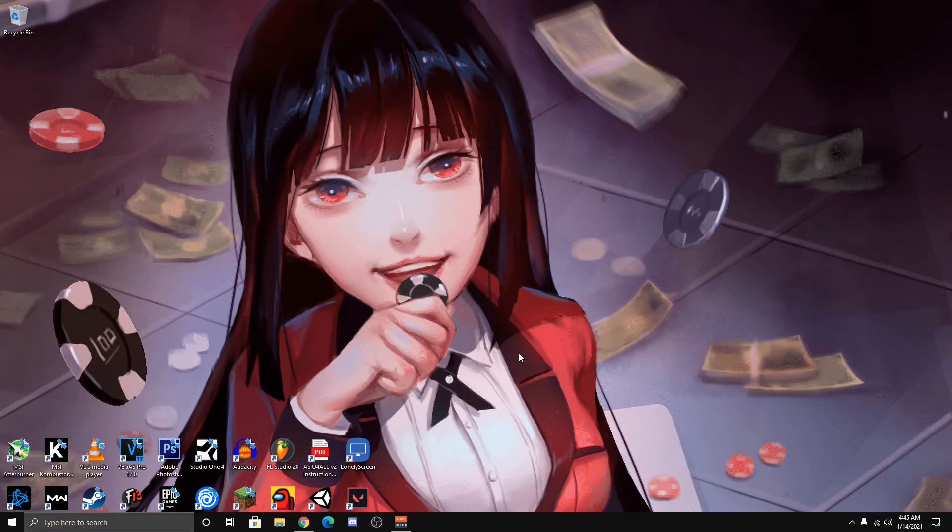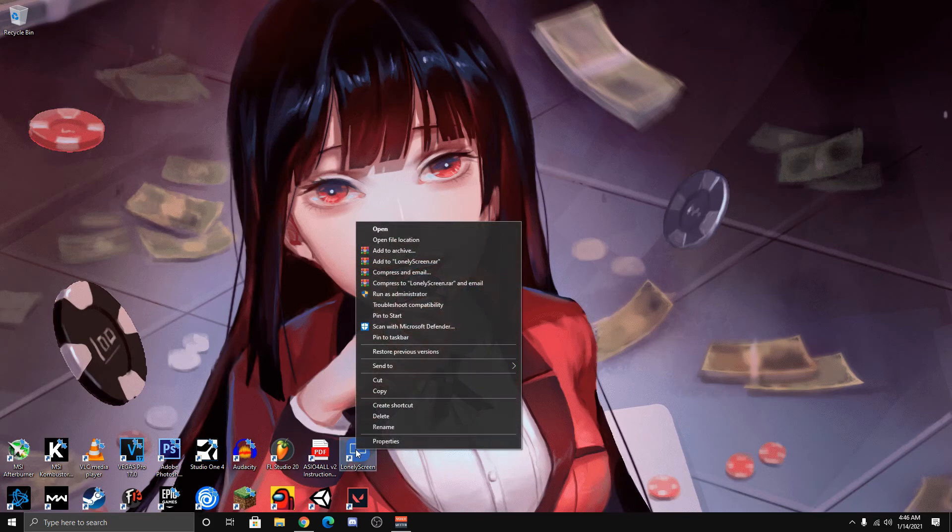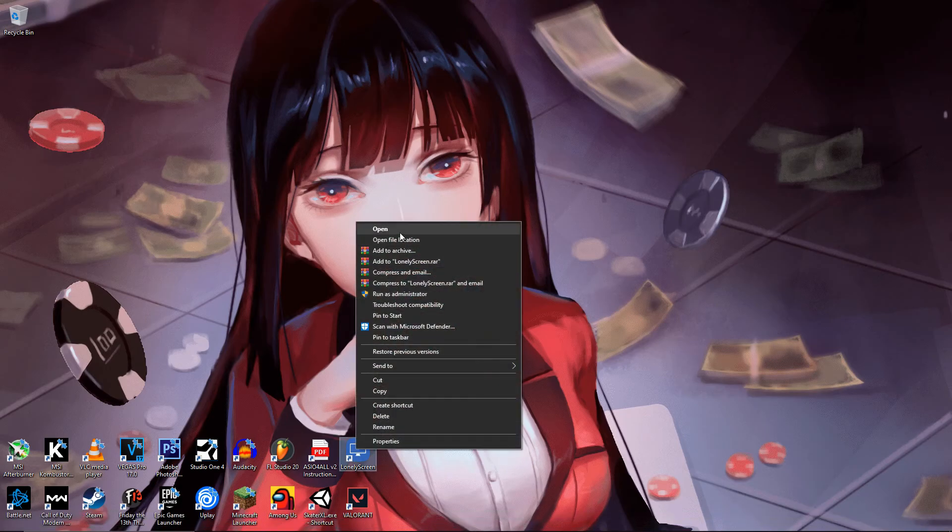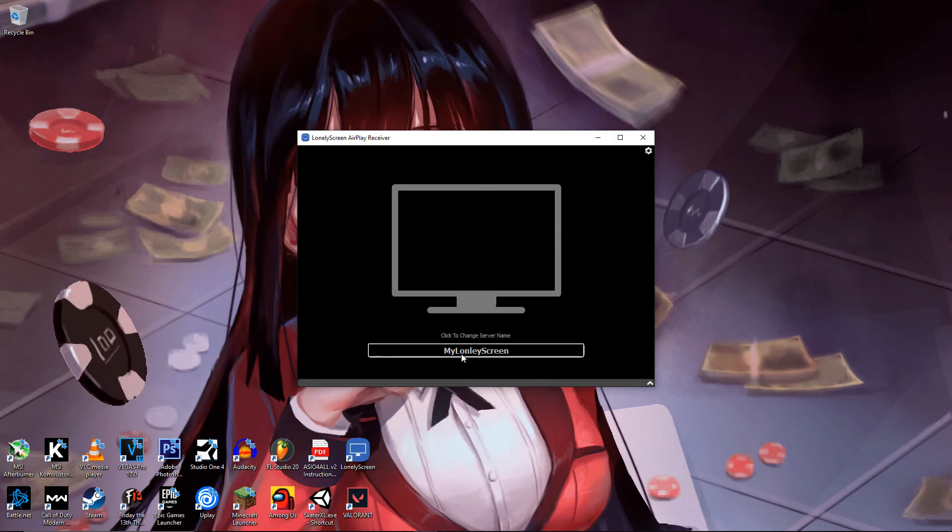After you get Lonely Screen downloaded and installed on your computer, locate it on your desktop and open it. It should look like this. You can also rename it so you can find it on your phone or mobile device easier.